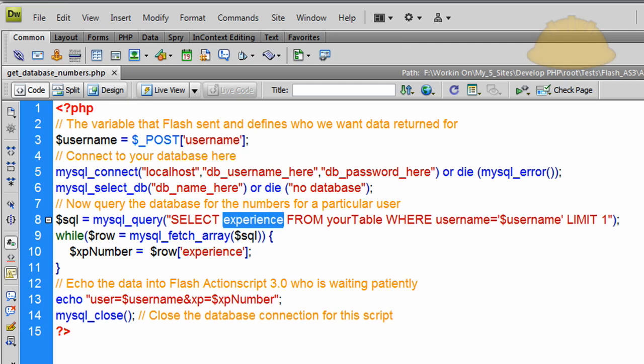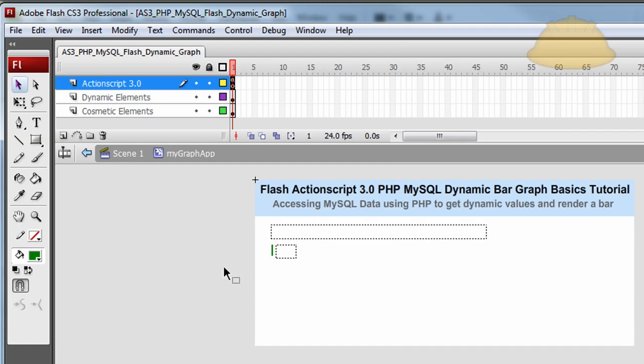So you'll have a PHP file, you'll have your MySQL database, and you'll also have this Flash file. So it's those three things that are in the mix in this tutorial. And this kind of programming is very handy to know because you can do a lot more in your Flash applications than the normal Flash user.